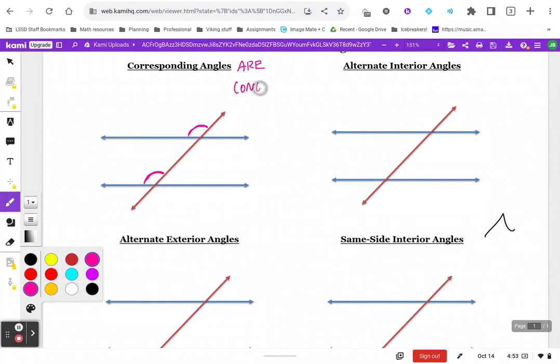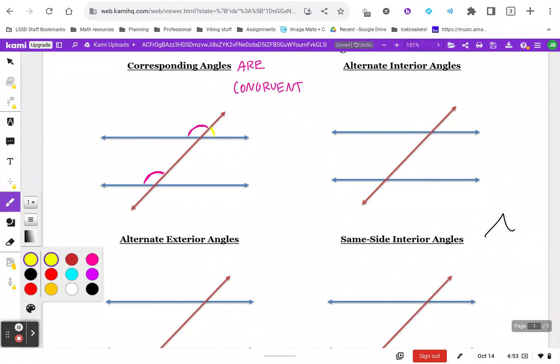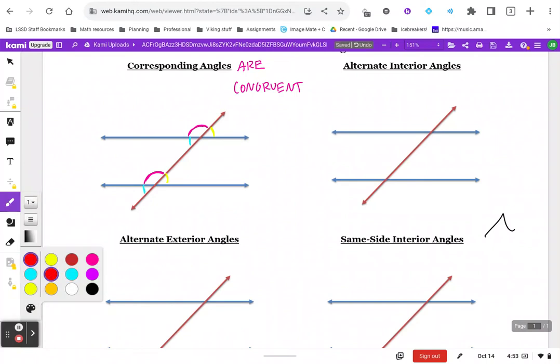It's a big one for us. There are four sets of corresponding angles every time you have parallel lines cut by a transversal. Here are your four pairs, and last but not least, another one right here. Each of those matching colored angles are corresponding.